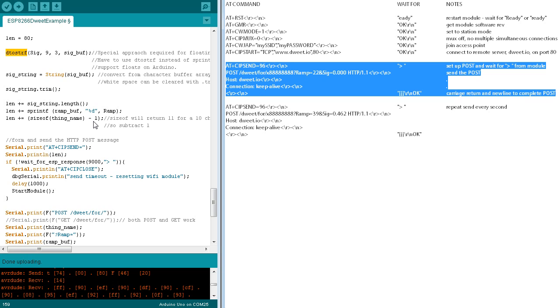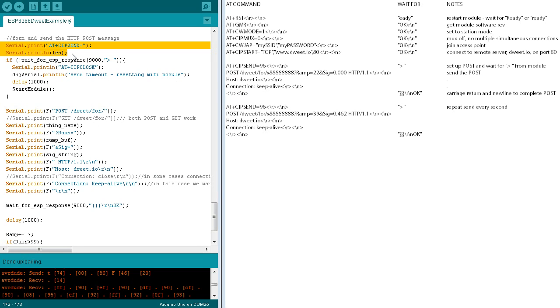For the thing name, we subtract one from the size of result since the result counts the null terminator. A few words about the print and println commands. Serial.print just sends the text argument. Serial.println sends an additional carriage return and line feed.